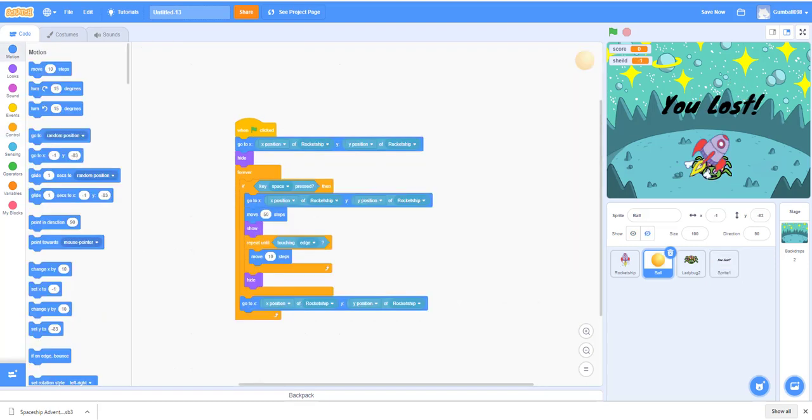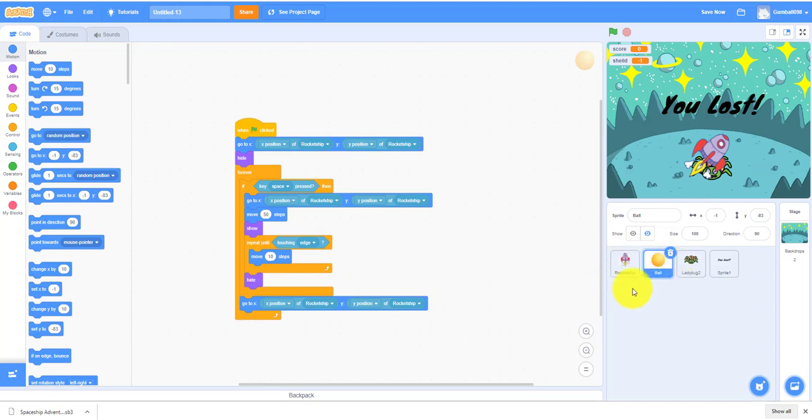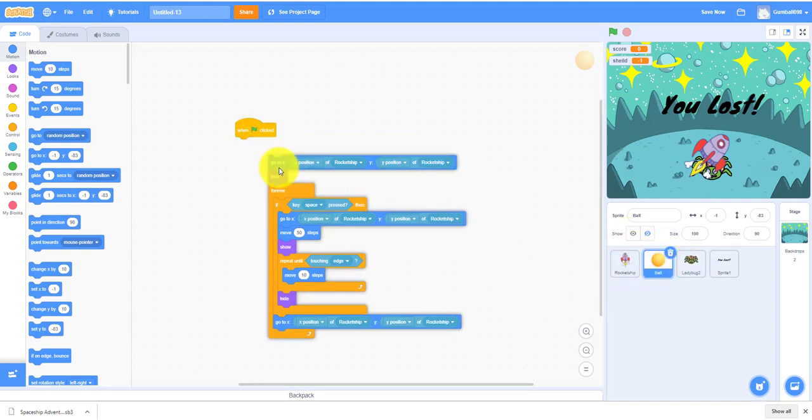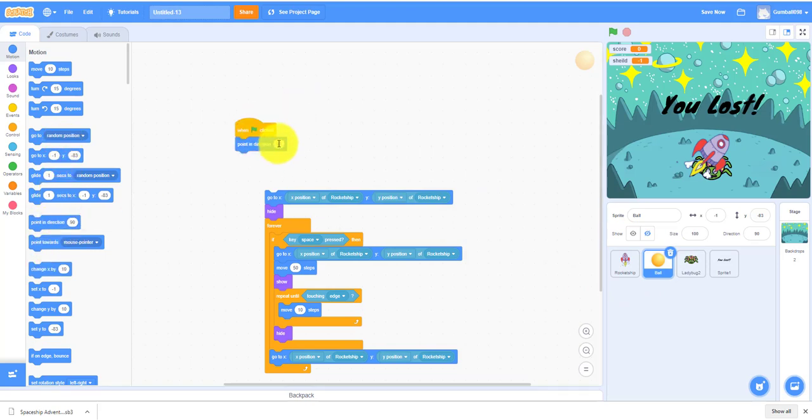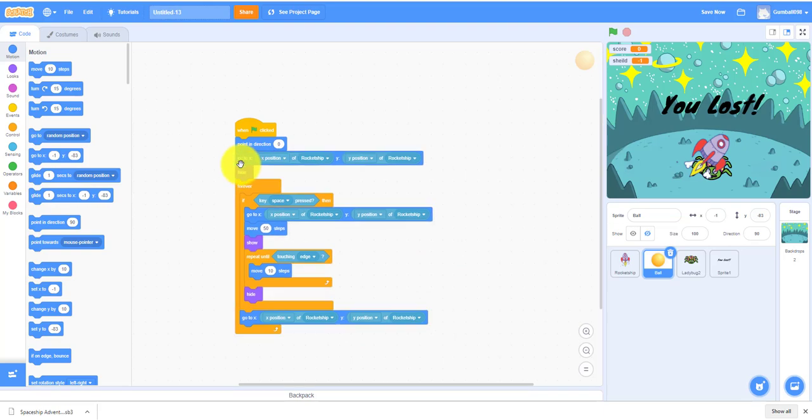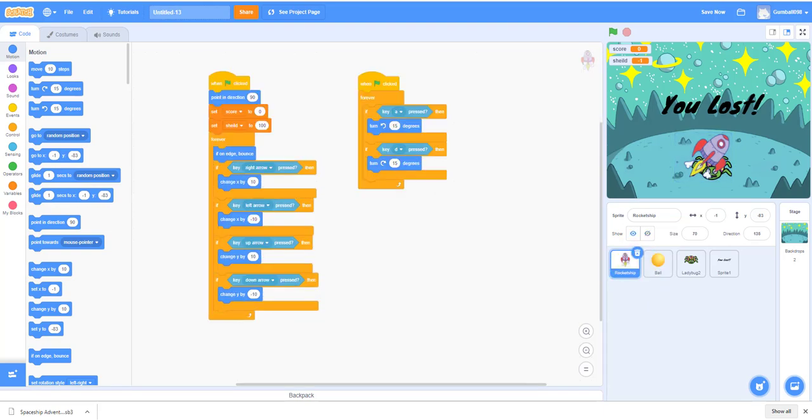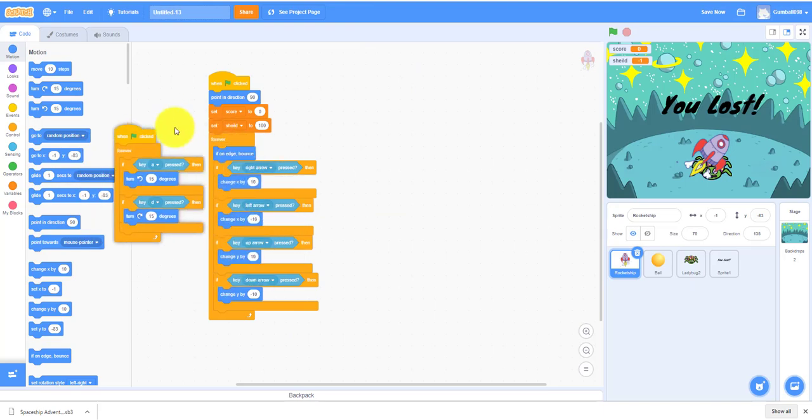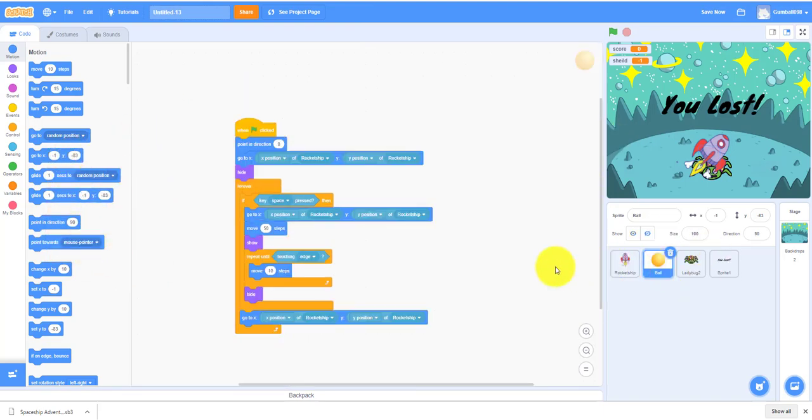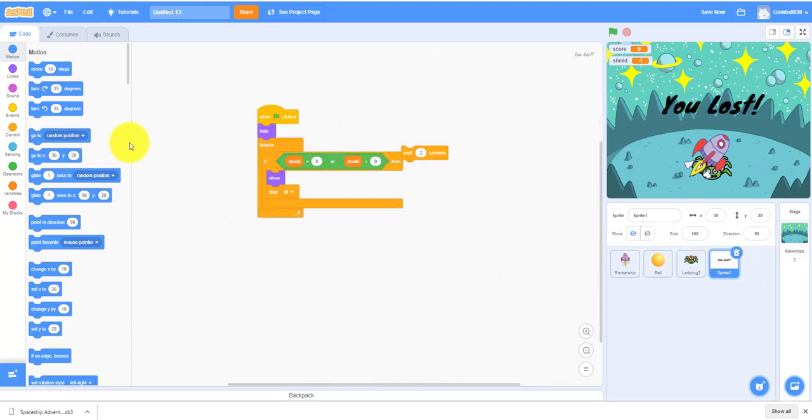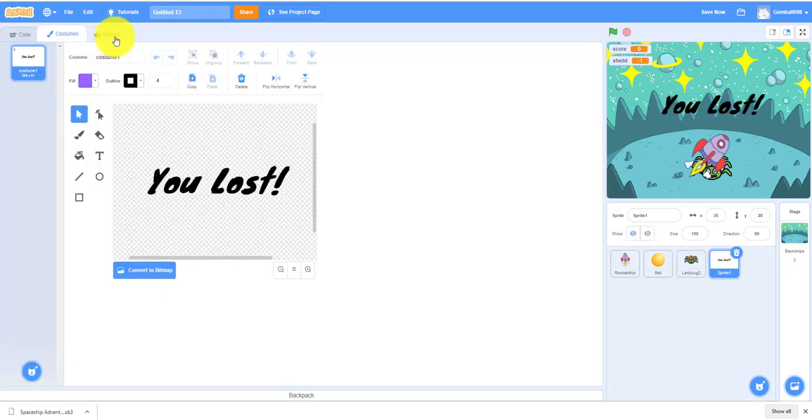I just checked it again and based on the different sprites, the ball needs a point in direction 90, or else it will be shooting out of another place. So we can delete this block of code because it doesn't really work.